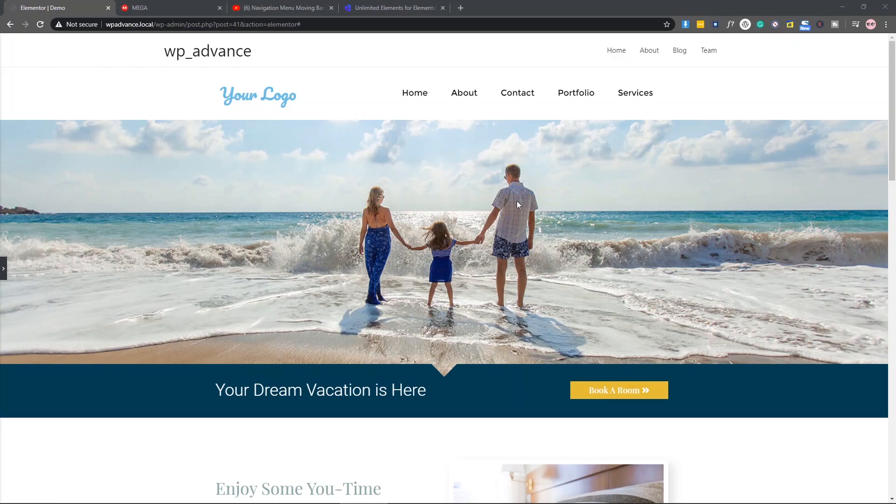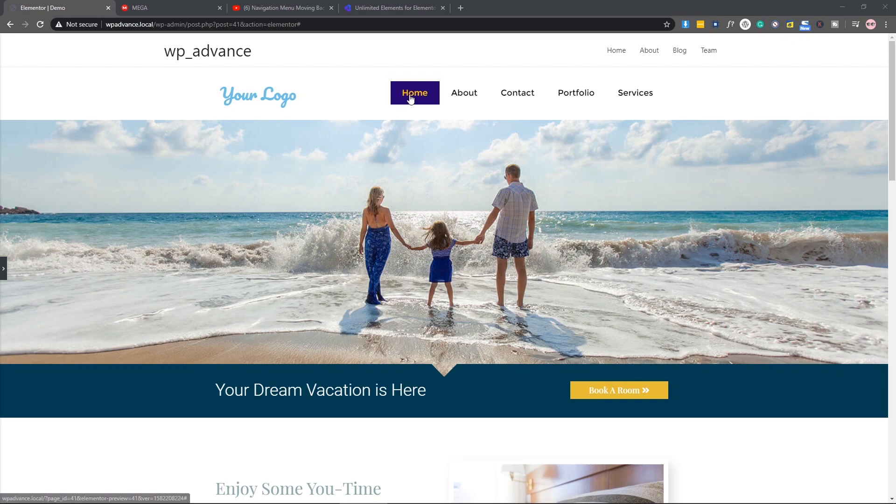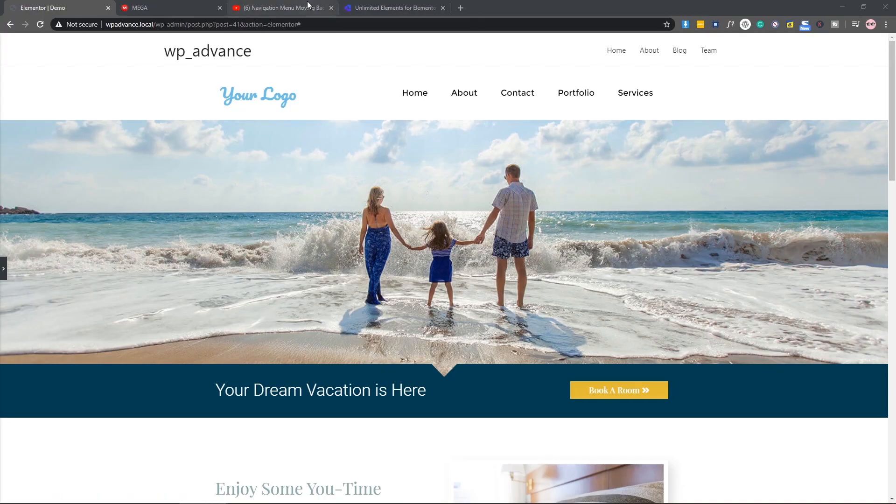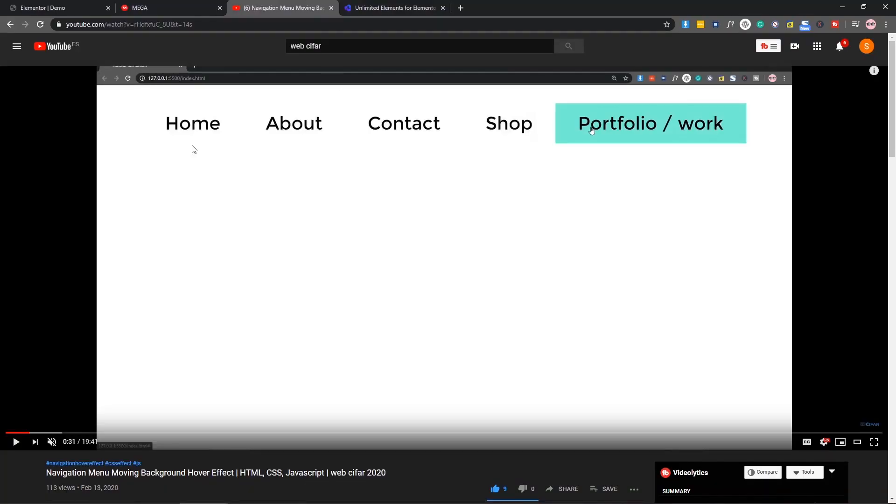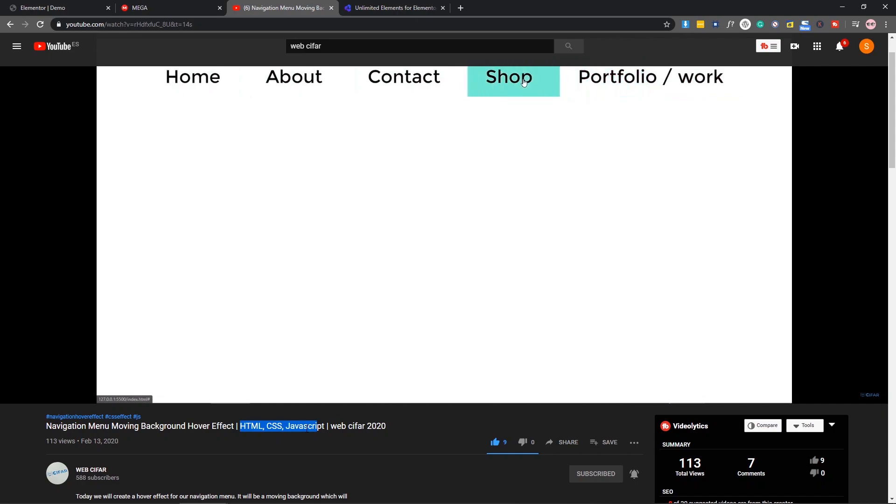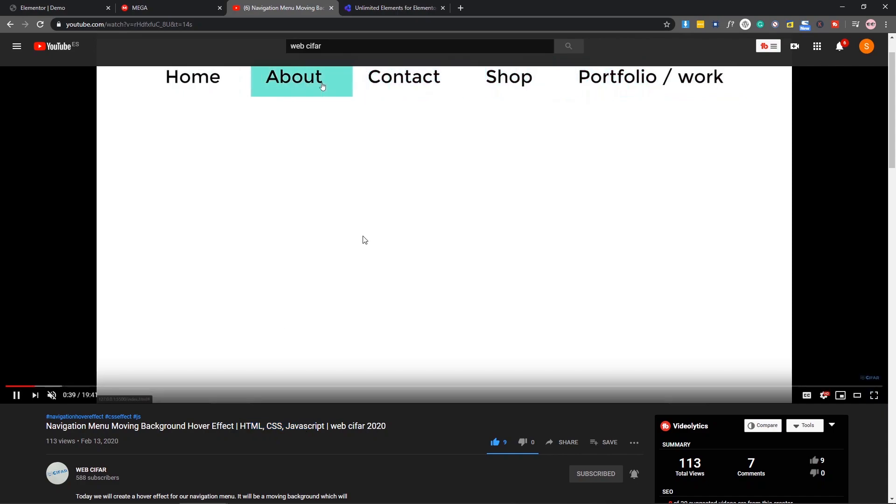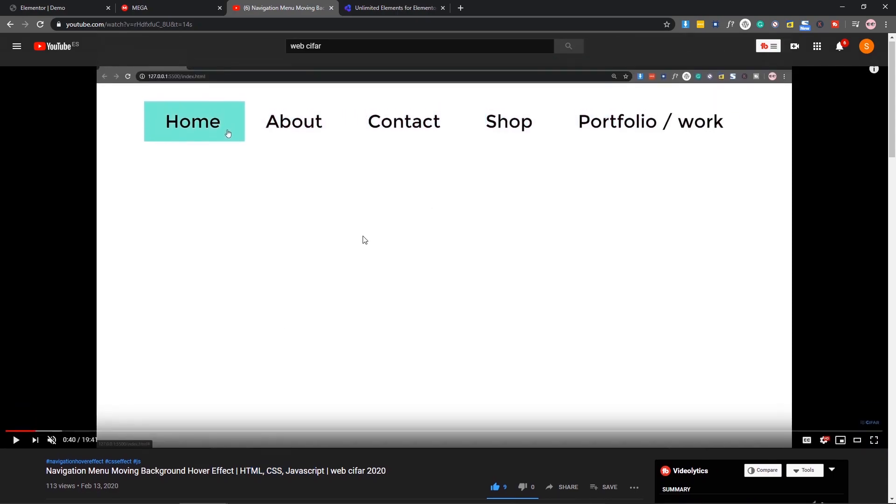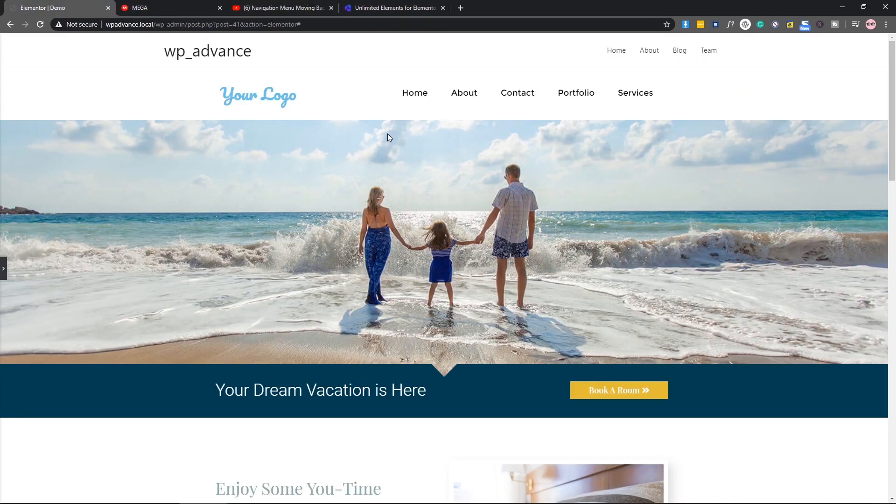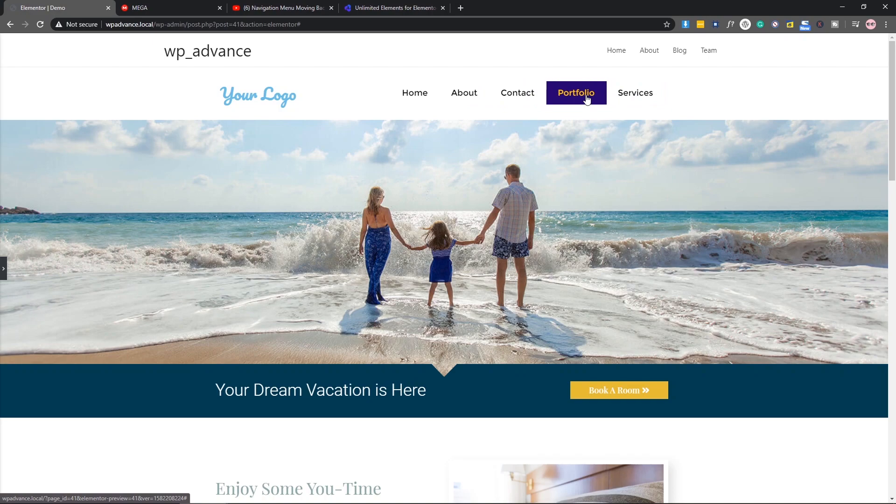Hello everybody, today we are going to add a widget for Elementor, which is our moving background widget from our previous video. As you can see in this video, we showed how you can add a navigation menu with moving background hover effect using HTML, CSS, and JavaScript. Some of you people liked it and wanted it in Elementor, and that's what I did.